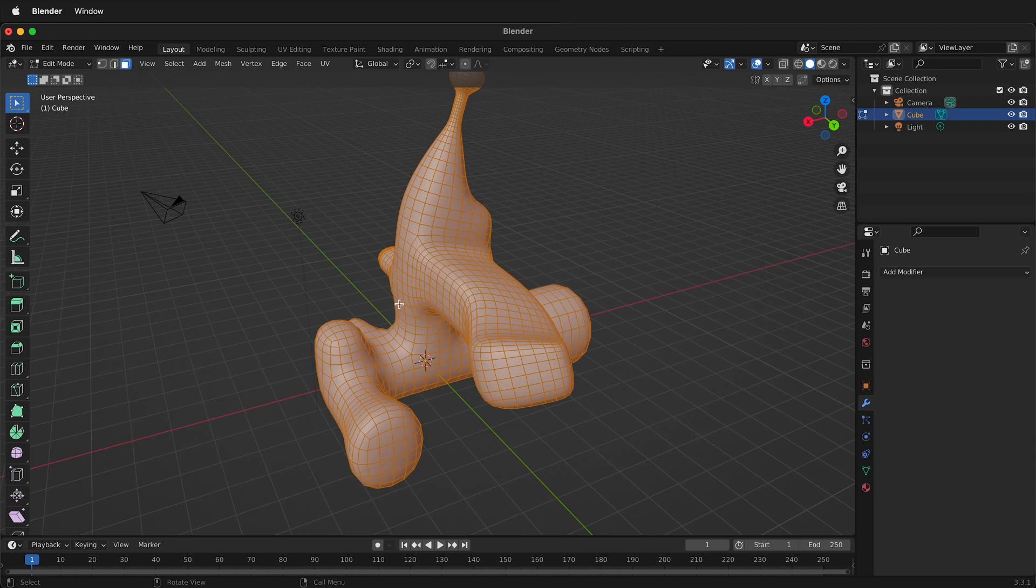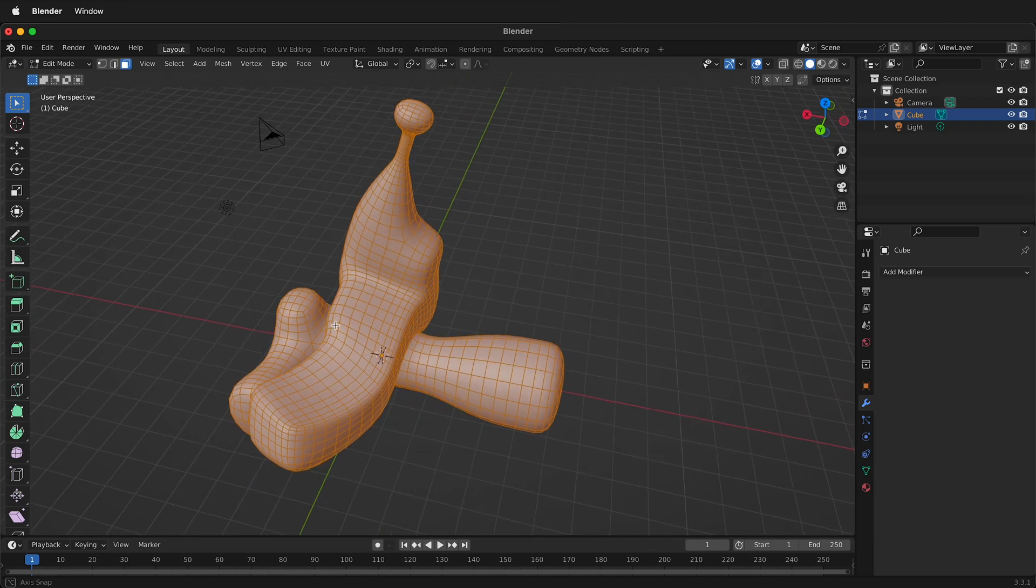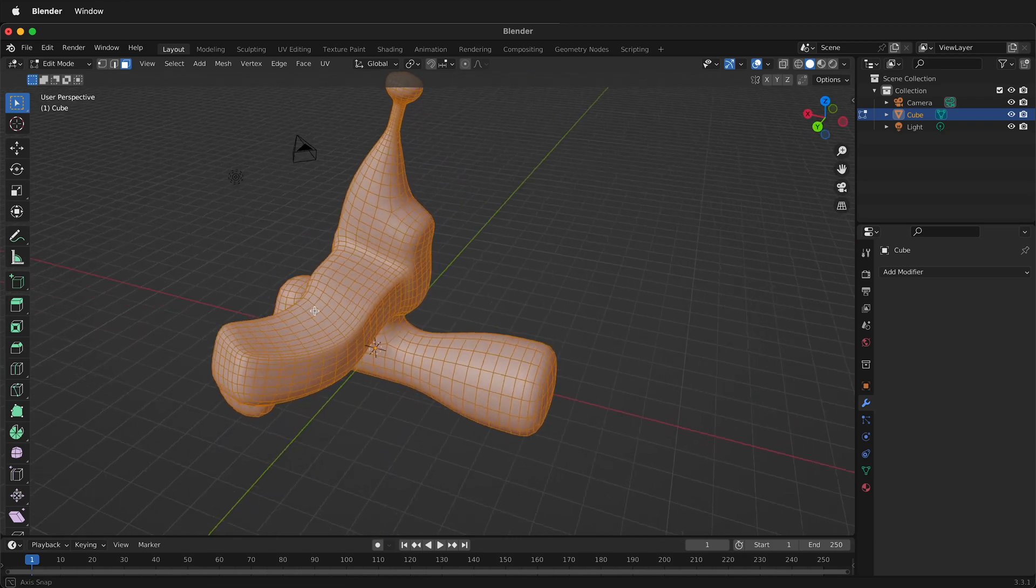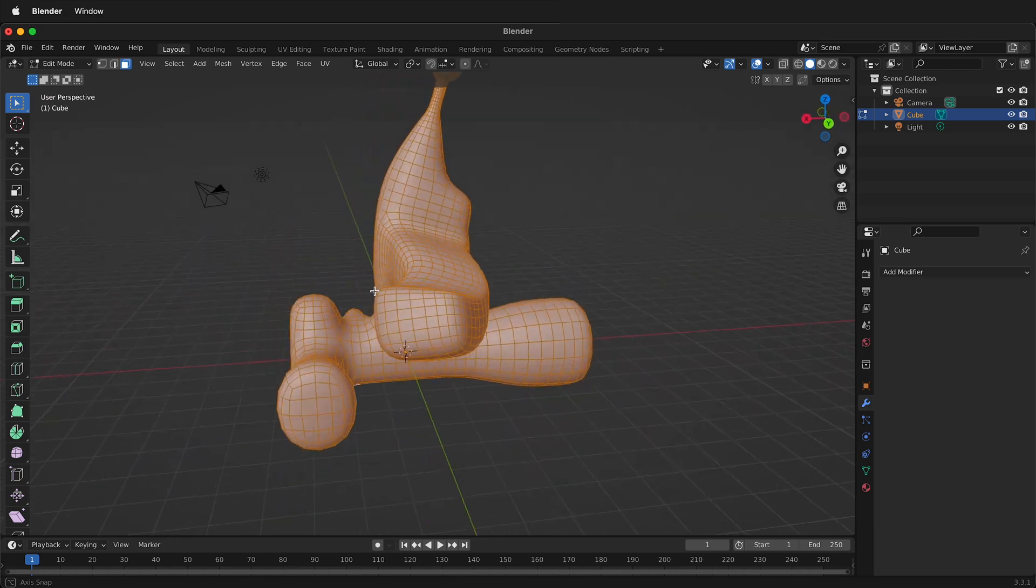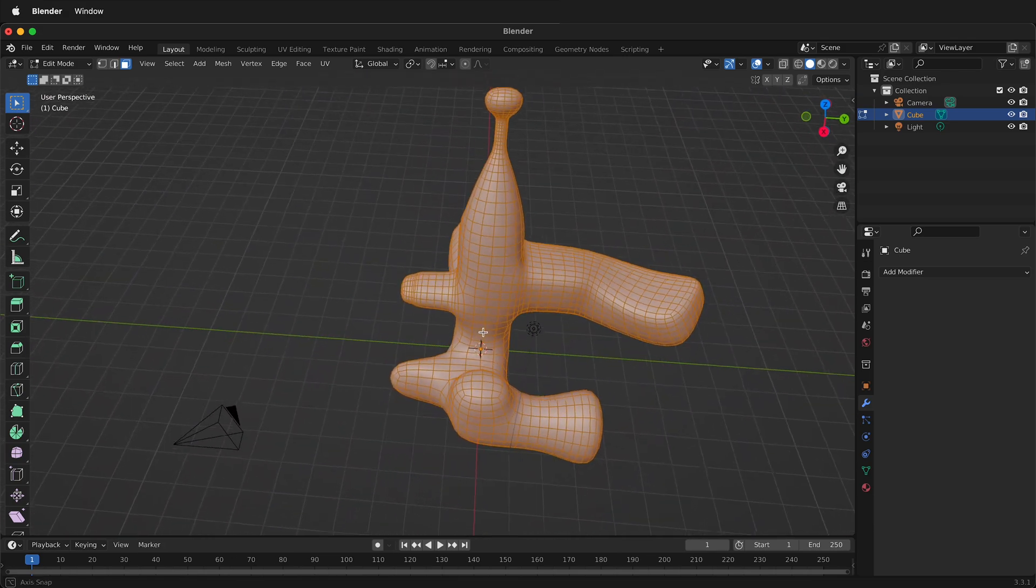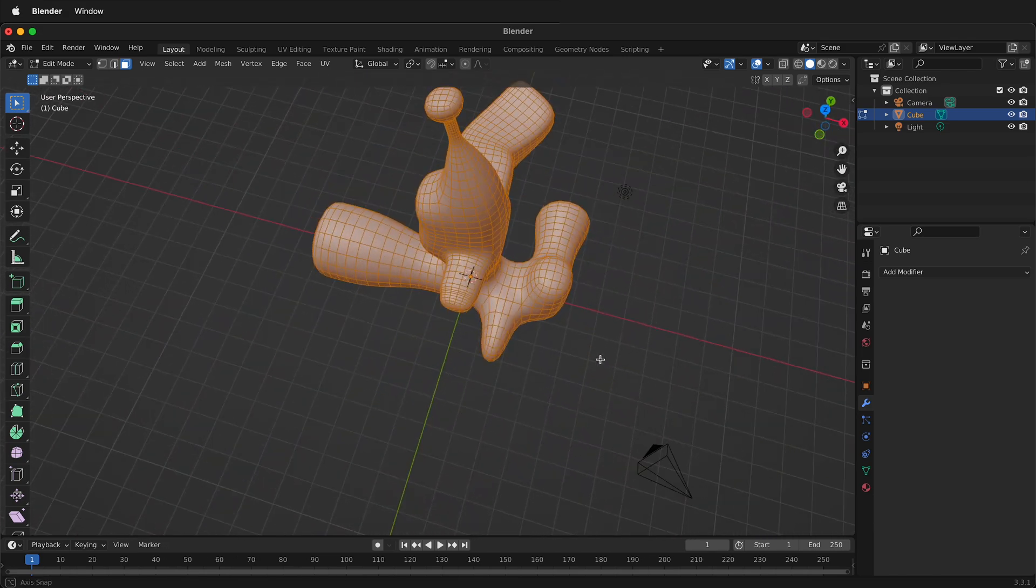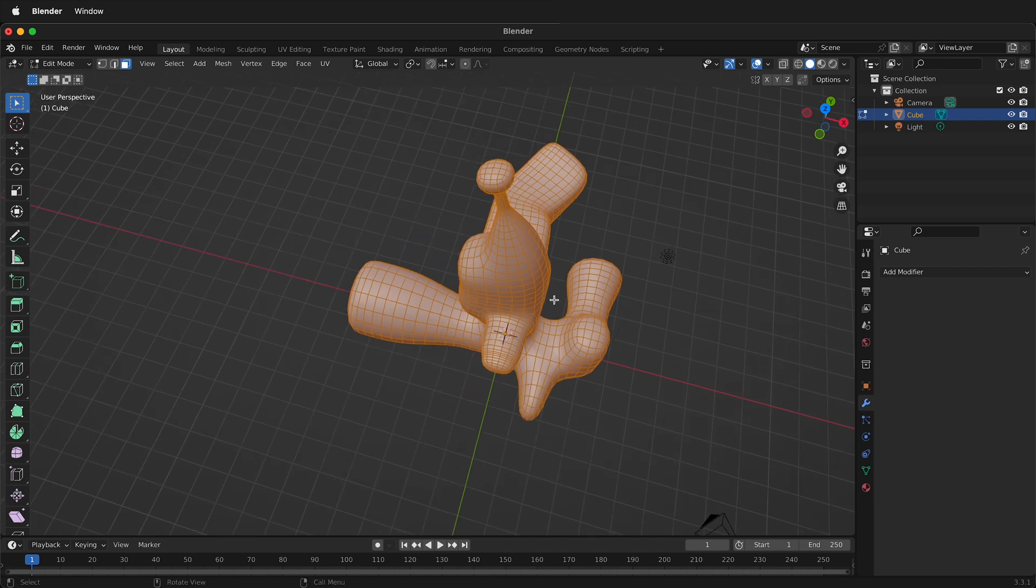In this Blender tutorial I'm going to show you how you can quickly UV unwrap a strange object like this. This can be a complex shape to be able to UV unwrap and so there's a really easy way to do this in Blender.